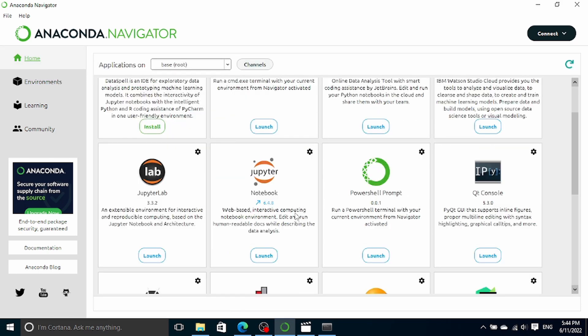In the next video we will start looking at Jupyter Notebook, which is a web-based interactive tool that allows a user to write and execute Python scripts. Jupyter Notebook will be the primary tool I will be using throughout this tutorial series. I'll see you next time.